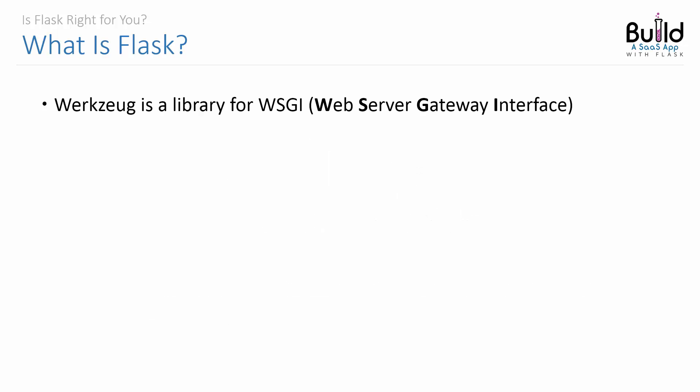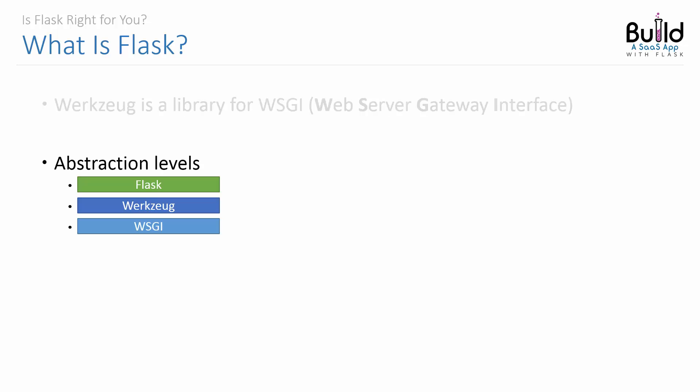Werkzeug is a utility library for WSGI, and WSGI stands for Web Server Gateway Interface. It is a universal interface between web servers and web applications, and it's also a PEP standard.